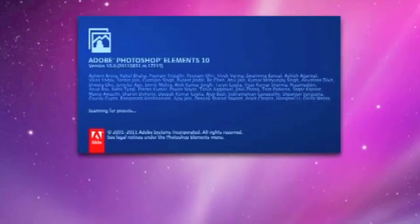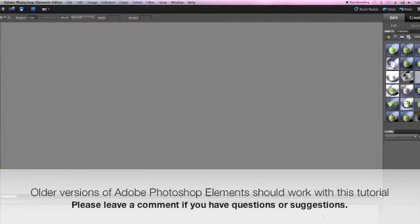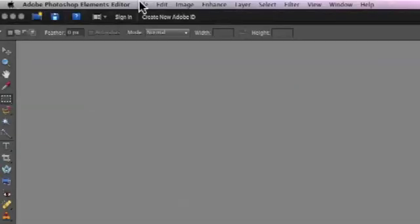First you need to launch Adobe Photoshop Elements. I'm using version 10 of Elements but for this tutorial you don't need the latest version. All the older versions should be adequate to follow along.